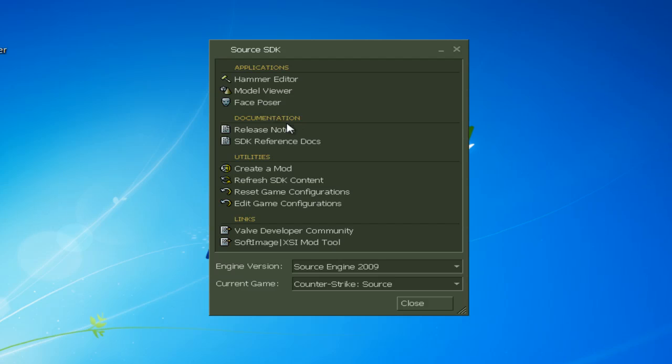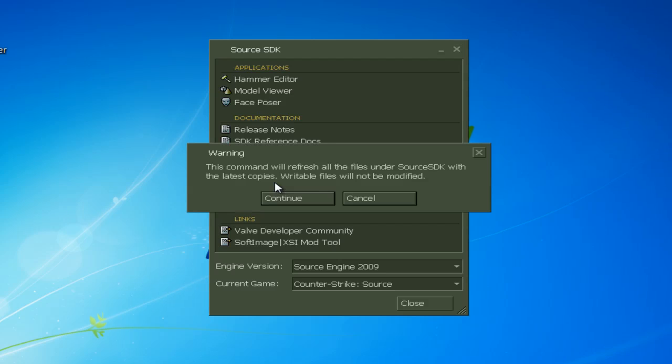The easiest thing you can do is hit refresh SDK content. You can just hit that.